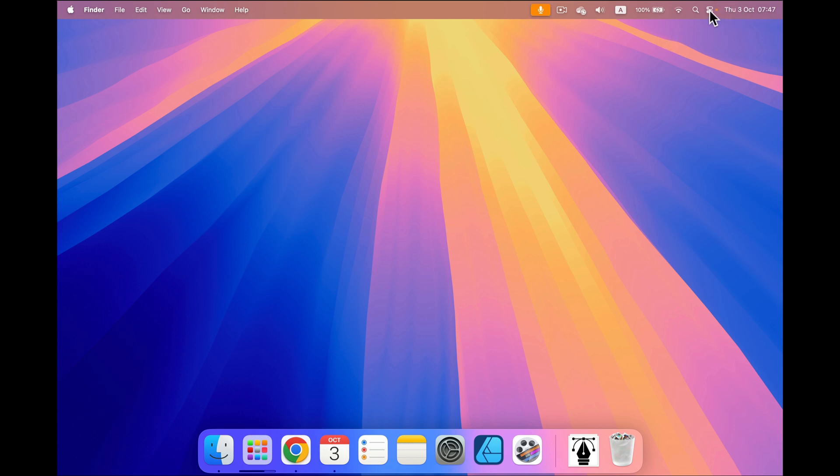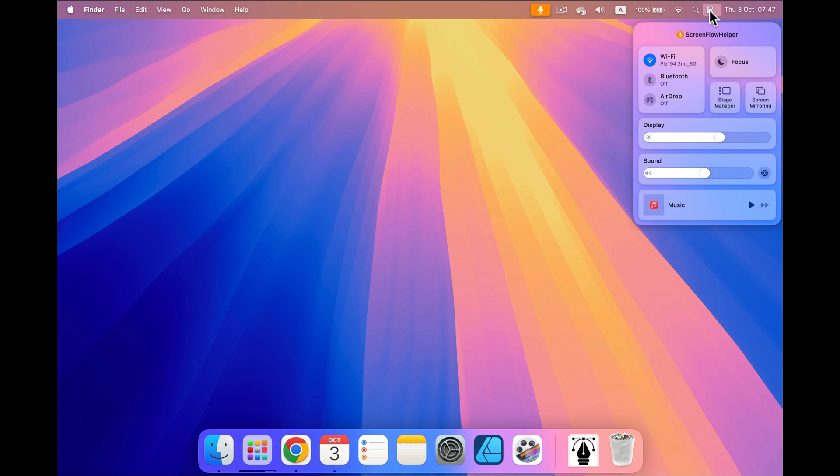Click on that little icon to see all of the controls. As you can see, my Bluetooth is off. I can very quickly just click on the icon and it's back on.